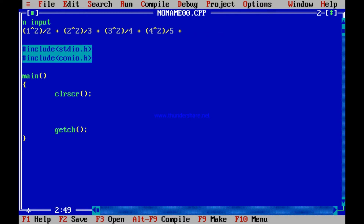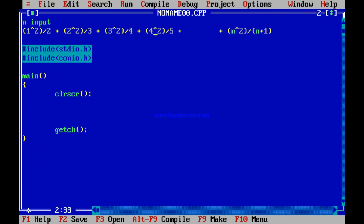The last term will be n squared divided by n plus 1. For example, 1 squared by 2: numerator is 1, denominator is 2. Then 2 squared by 3: numerator is 2, denominator is 3. Then 3 squared by 4, then 4 squared by 5. So definitely the last one will be n squared and the denominator will be n plus 1.